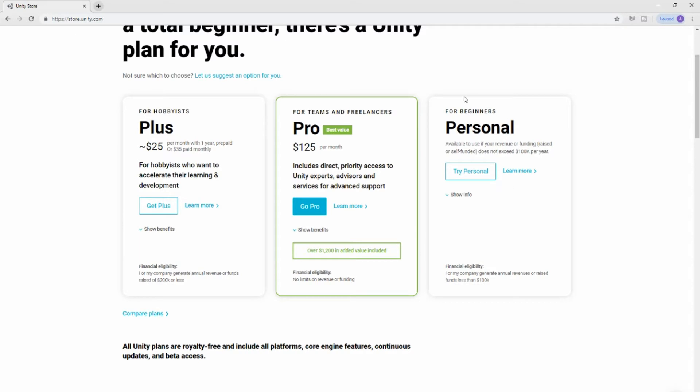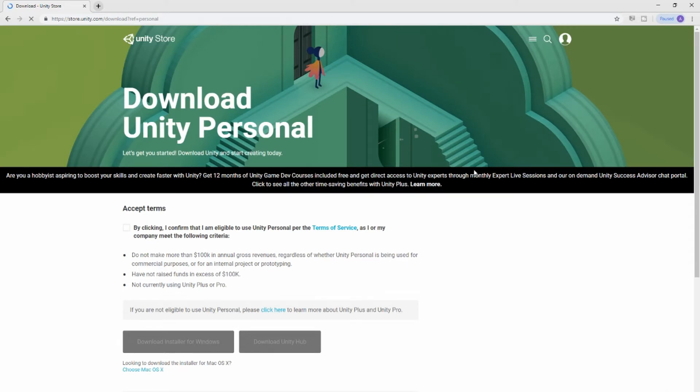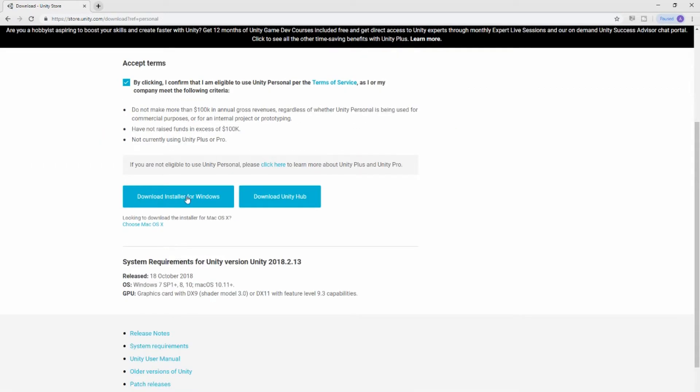Click the checkbox and download the installer for Windows if you're on a Windows machine. If you're not, choose Mac OS X. All right, I have Windows so I'll choose Windows.